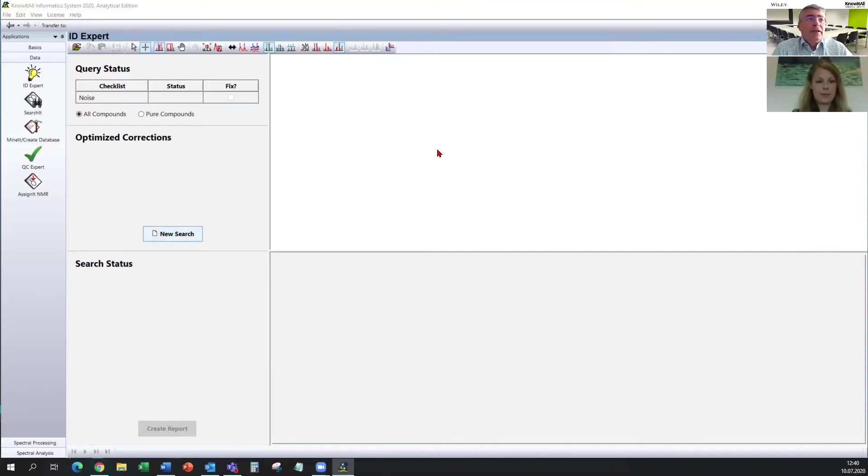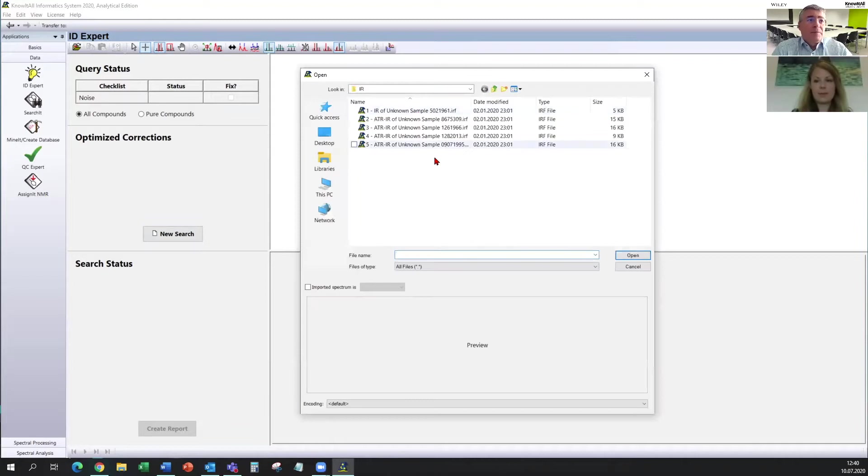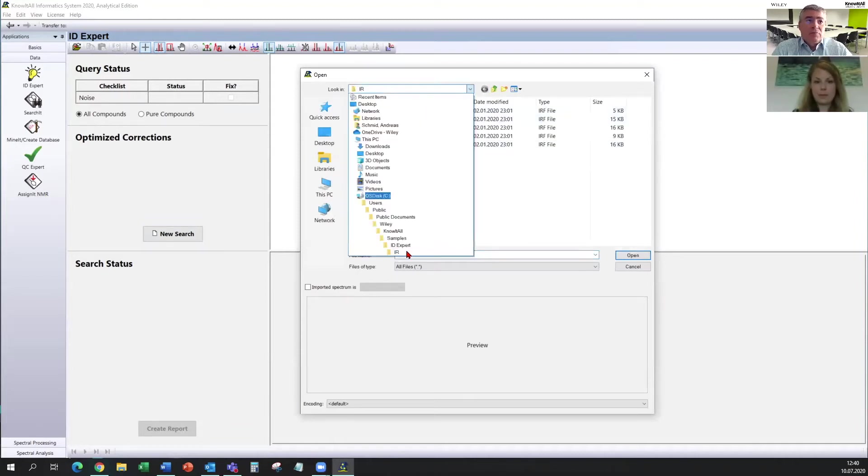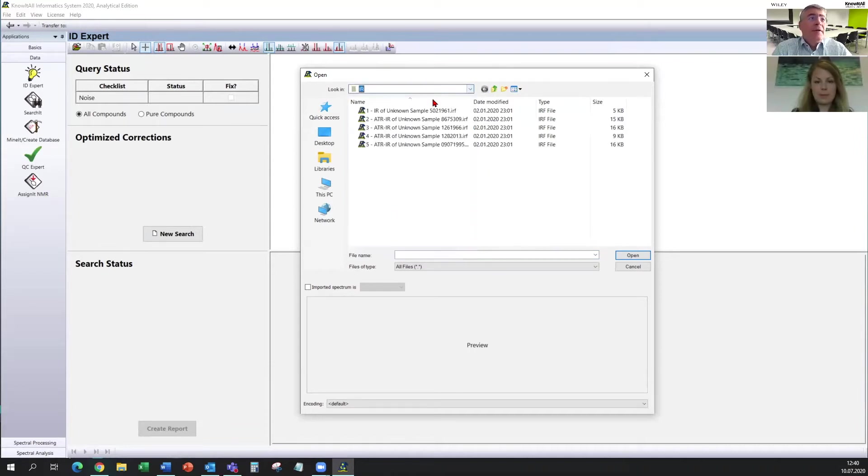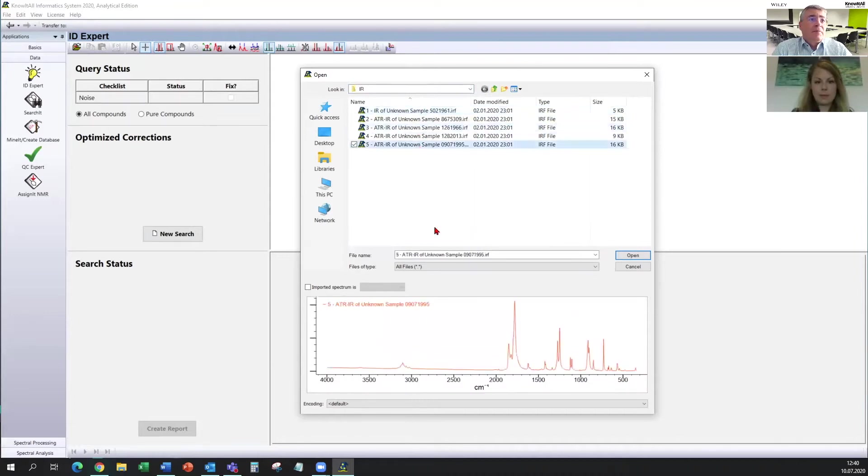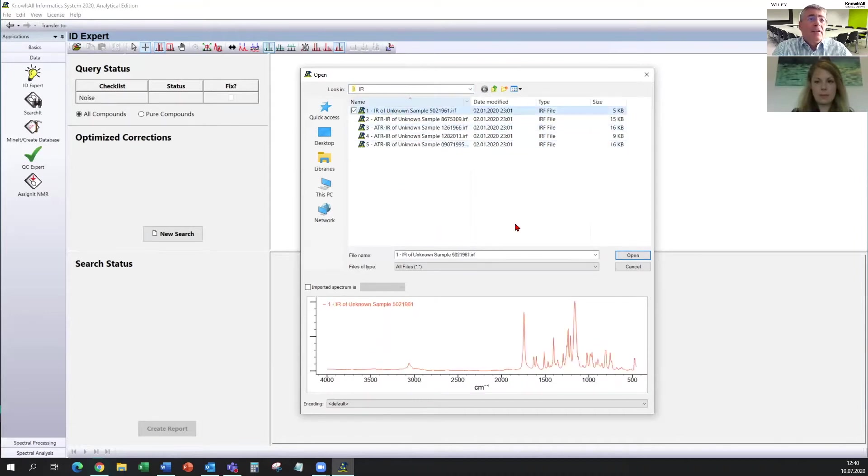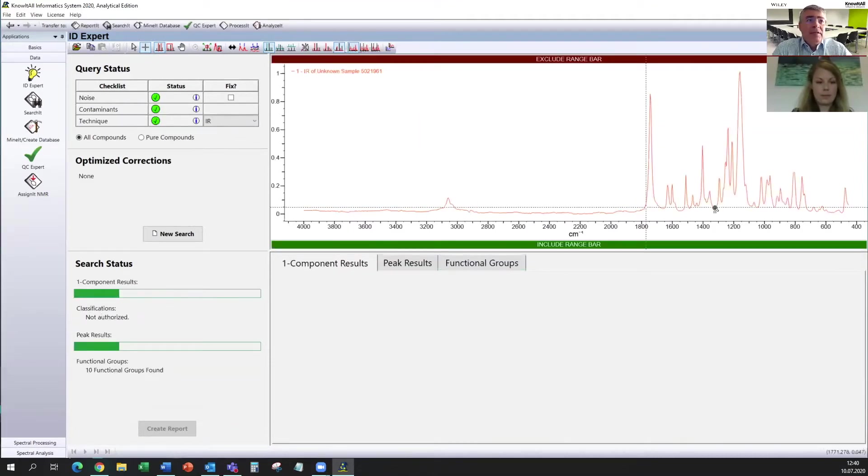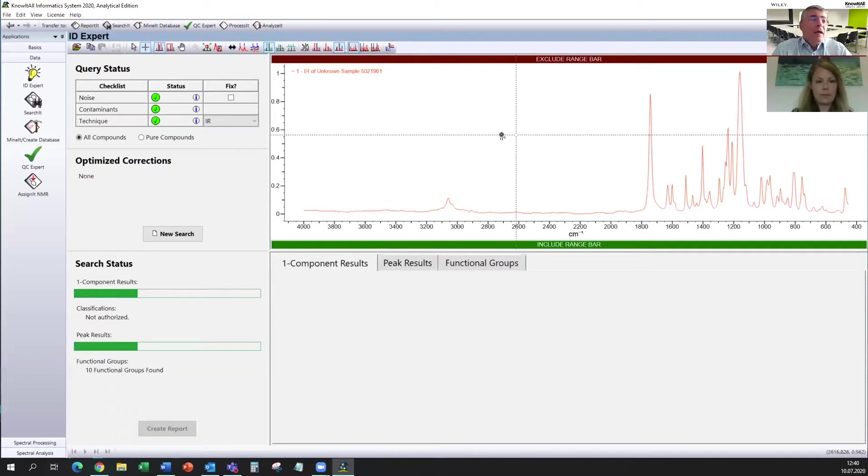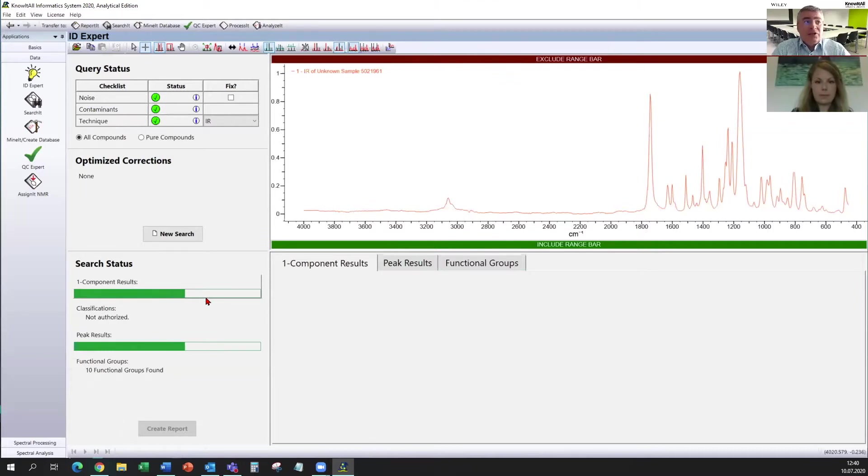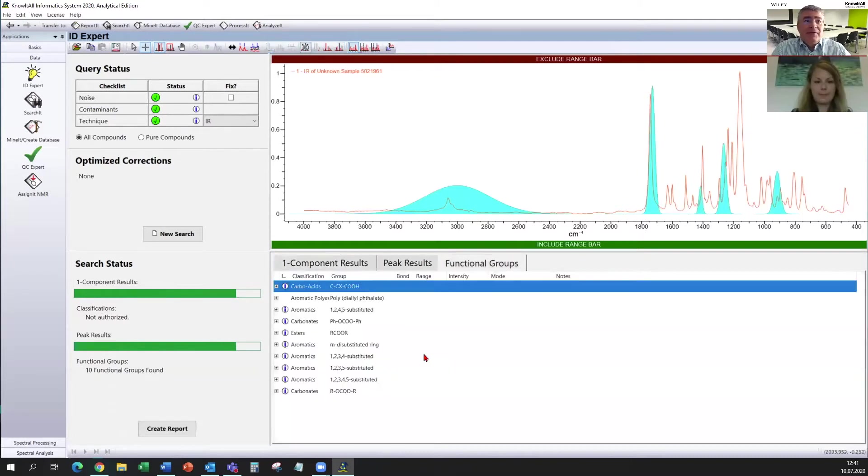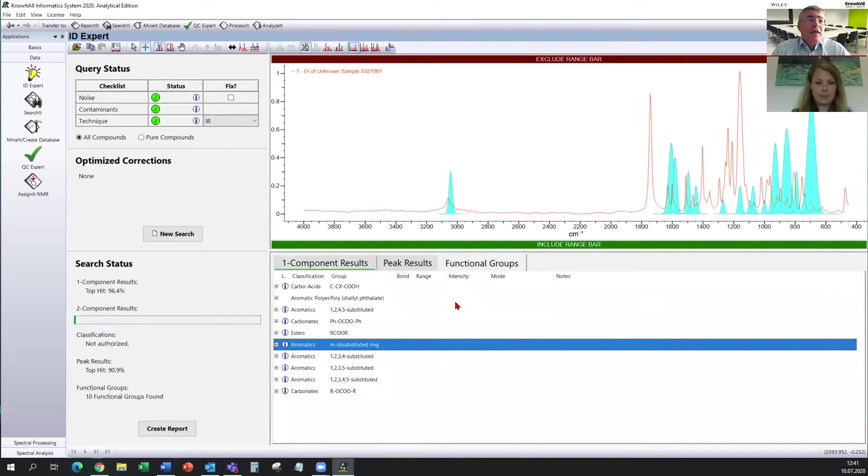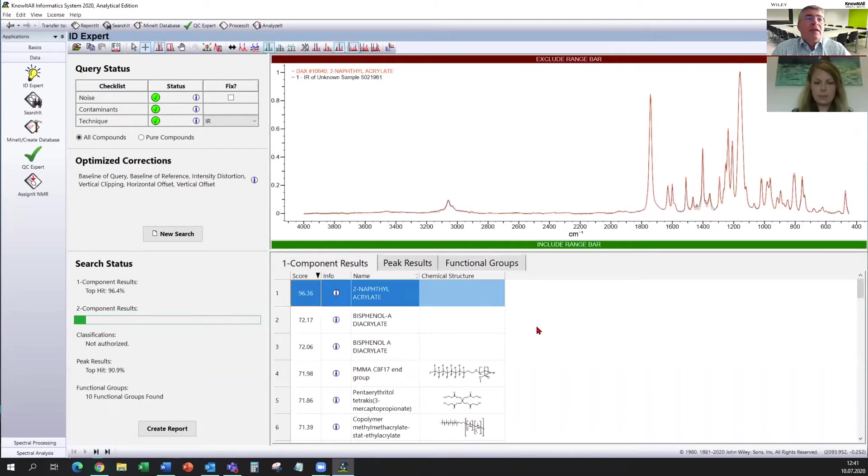It can be wherever it is on your computer or in your network. And if you click on some spectra, you see the preview here. And if you click on the spectrum, it directly starts the search. We see the spectrum here in the spectrum pane. And as long as the components are searched for, we are just searching 264,000 IR spectra.